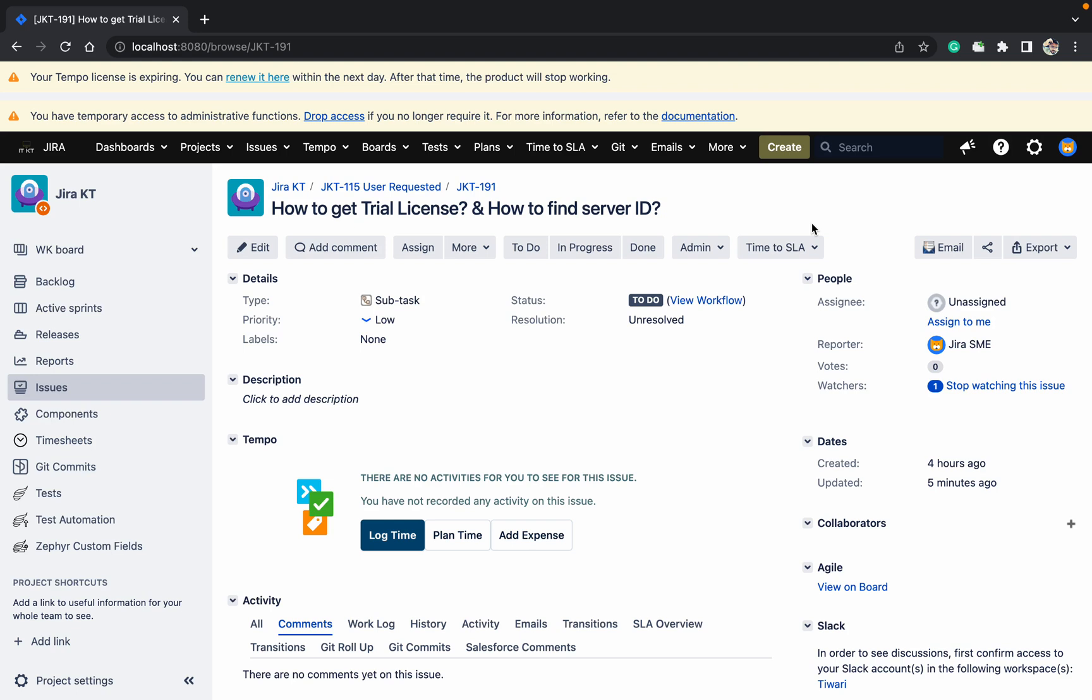Hello to my channel. Today we will talk about how to get the license and how to find out the server ID. If you are new to Jira and you have installed it, the second process is how to get the license. We already talked about how to install plugins. We need licenses for everything - if you are installing a new Atlassian product or new plugins, it needs a license. So we will talk about how to find that license.